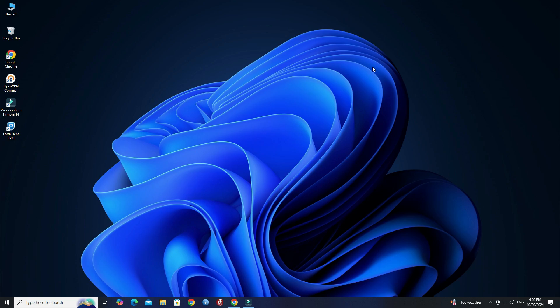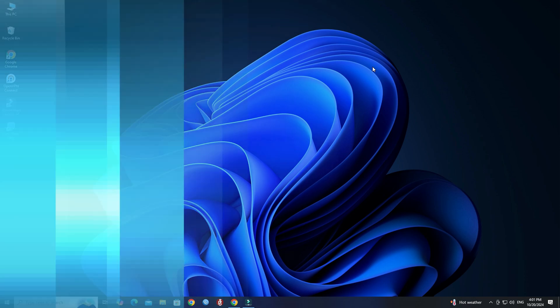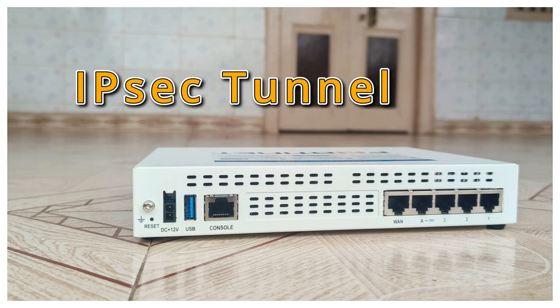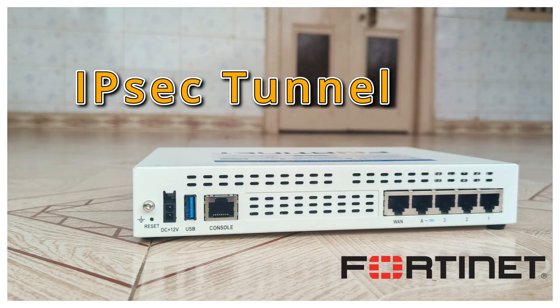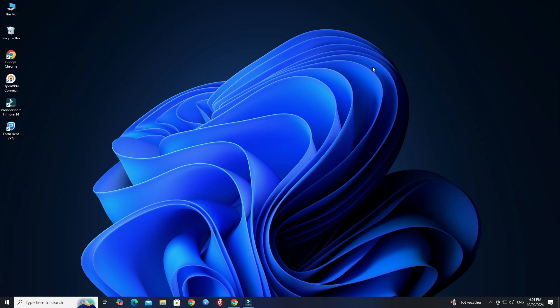Hello guys, welcome to Wire Network. In this video, I'll be demonstrating the step-by-step process of configuring an IPSec VPN tunnel on a Fortinet firewall. Whether you are setting up secure remote access connections for your organization or just getting familiar with network security, this guide will walk you through the essential configuration steps.